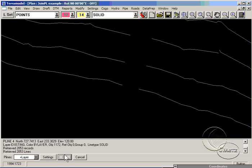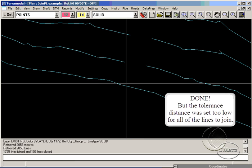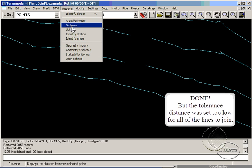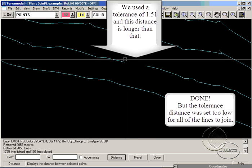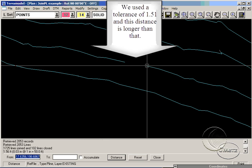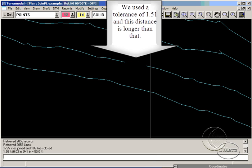JoinPL connected the lines that fell within the distance tolerance. Where you still see gaps, notice that the distance of the gaps are greater than the distance tolerance we specified.